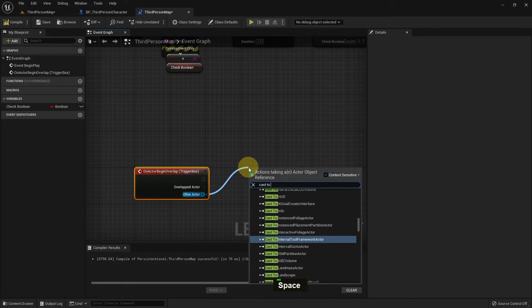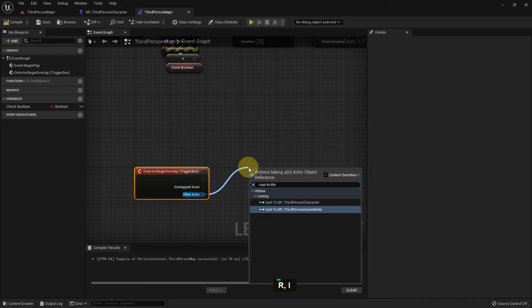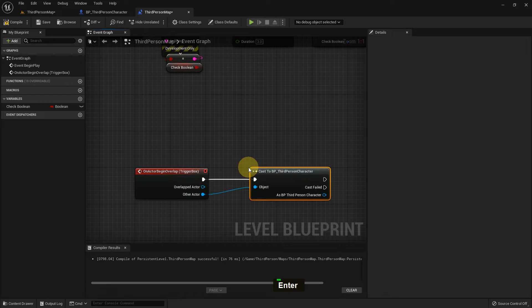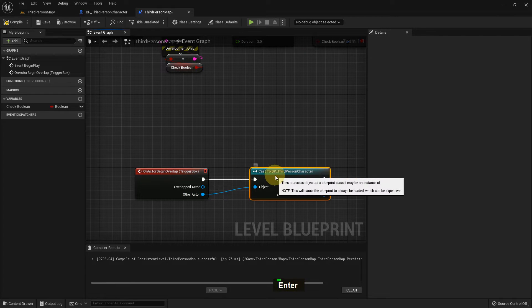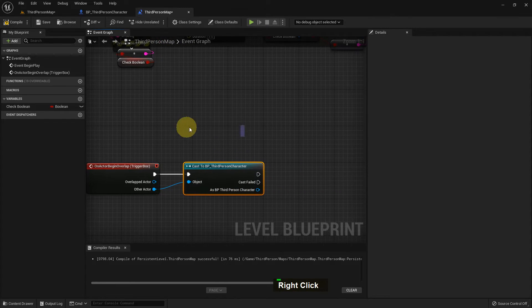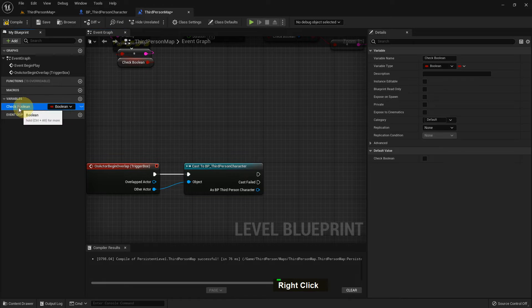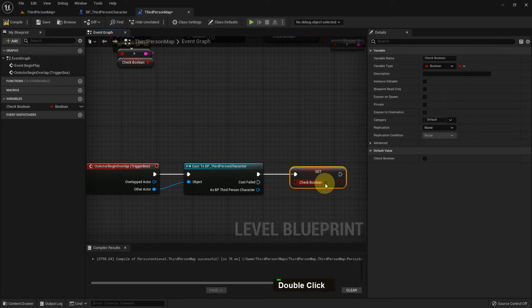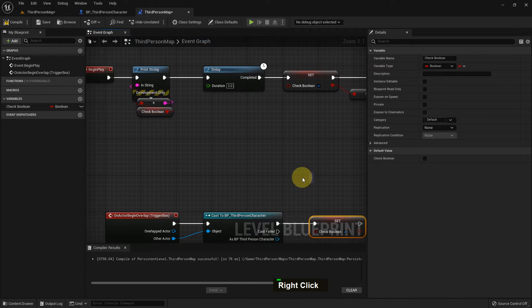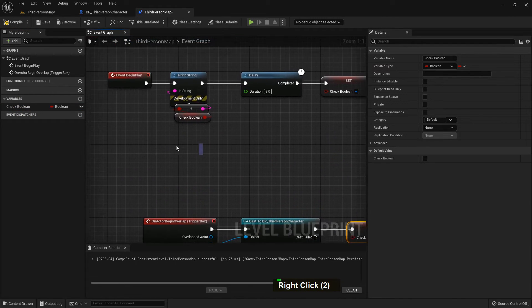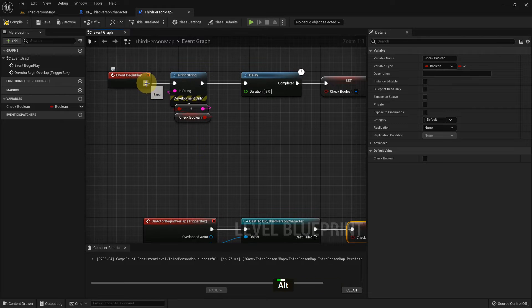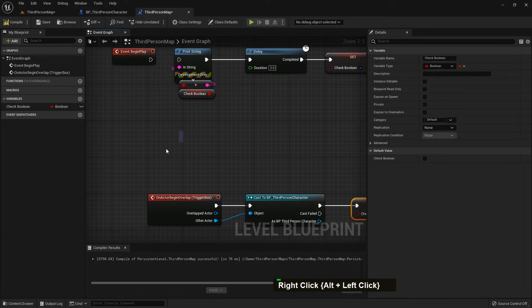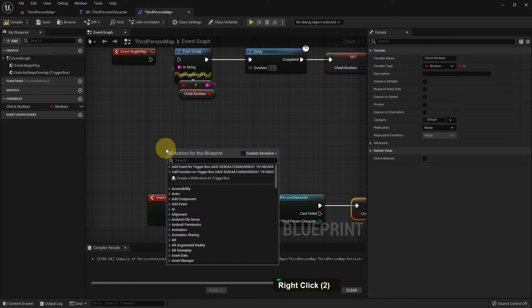And on component Actor Begin Overlap from the event, I just add Third Person Character and I add Chat Boolean and make it true. On default it's false. I just disconnect it. We don't need it.